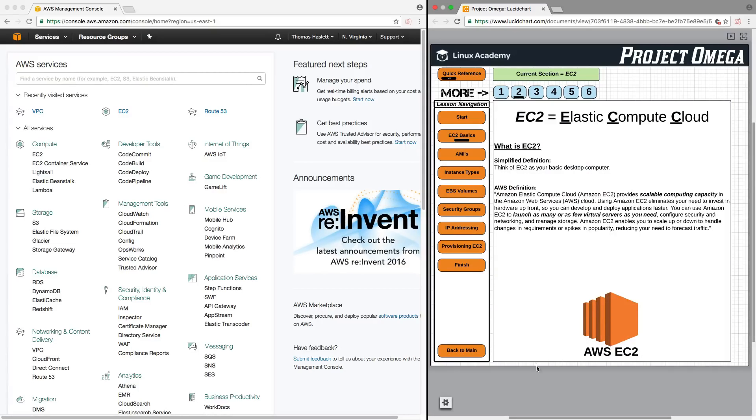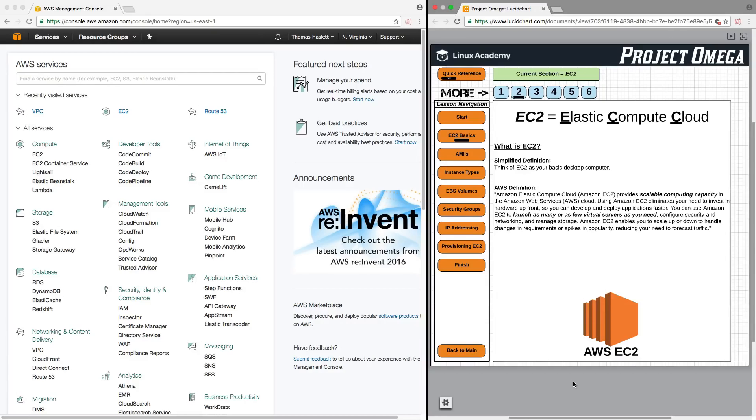So let's start off with a few definitions. EC2 is an abbreviation for Elastic Compute Cloud. For a simplified definition, think of EC2 as your basic desktop computer. That's really all EC2 is.